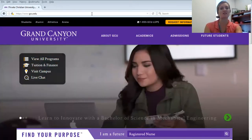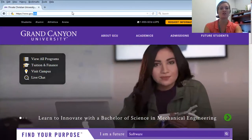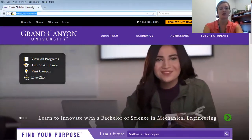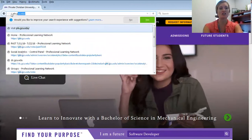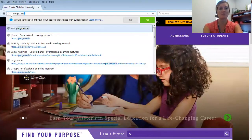The first step is to navigate to our Professional Learning Network, which is pln.gcu.edu.